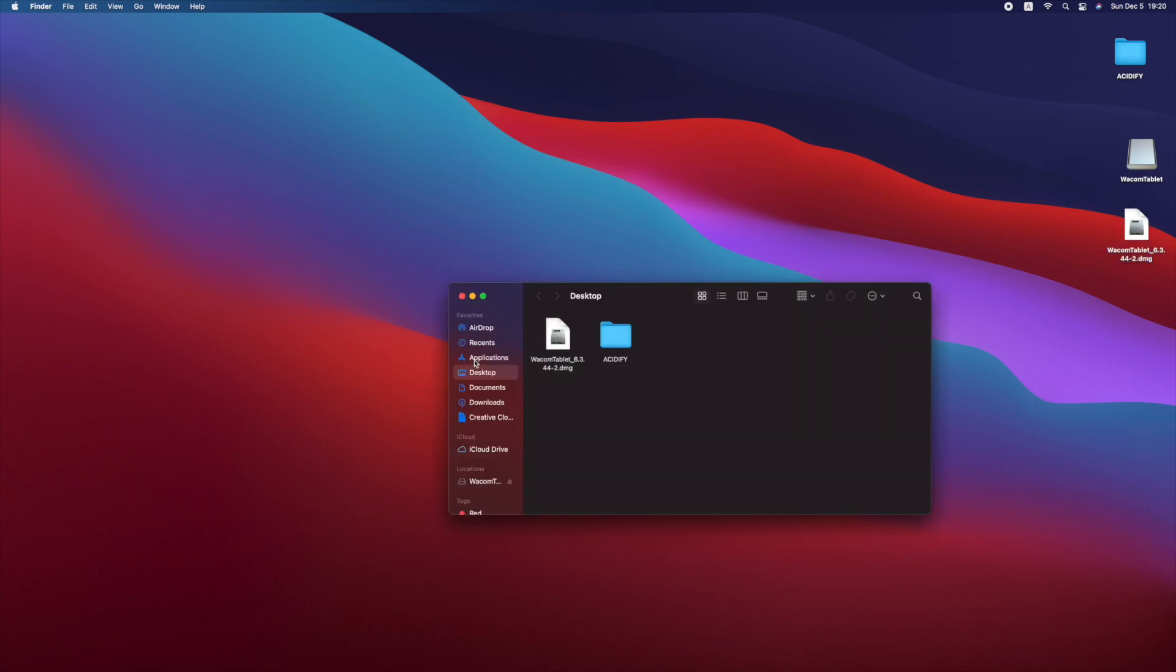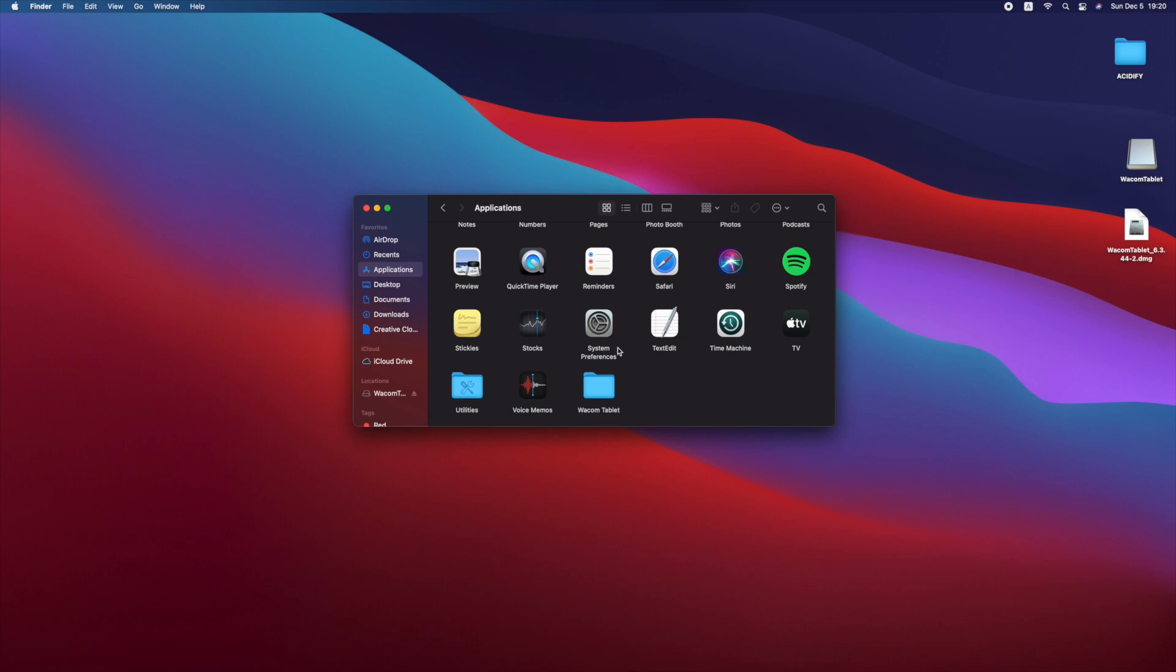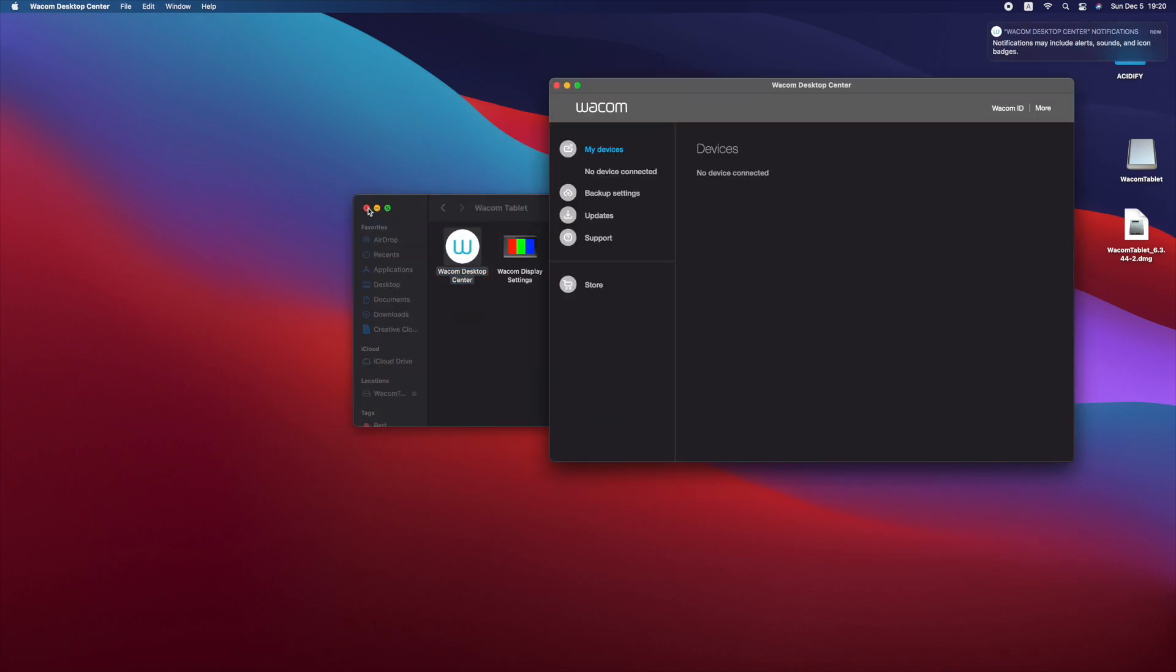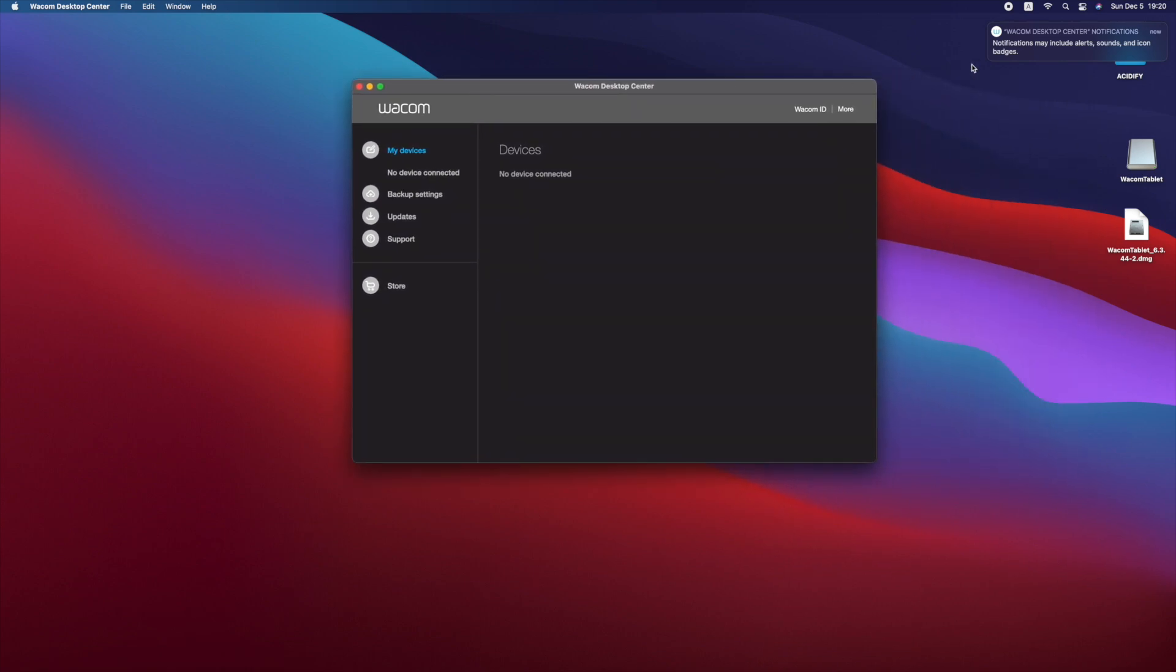Now head over to your application folder and launch the Wacom Desktop Center that you just installed. Connect your tablet if you haven't already. The application should detect your tablet.